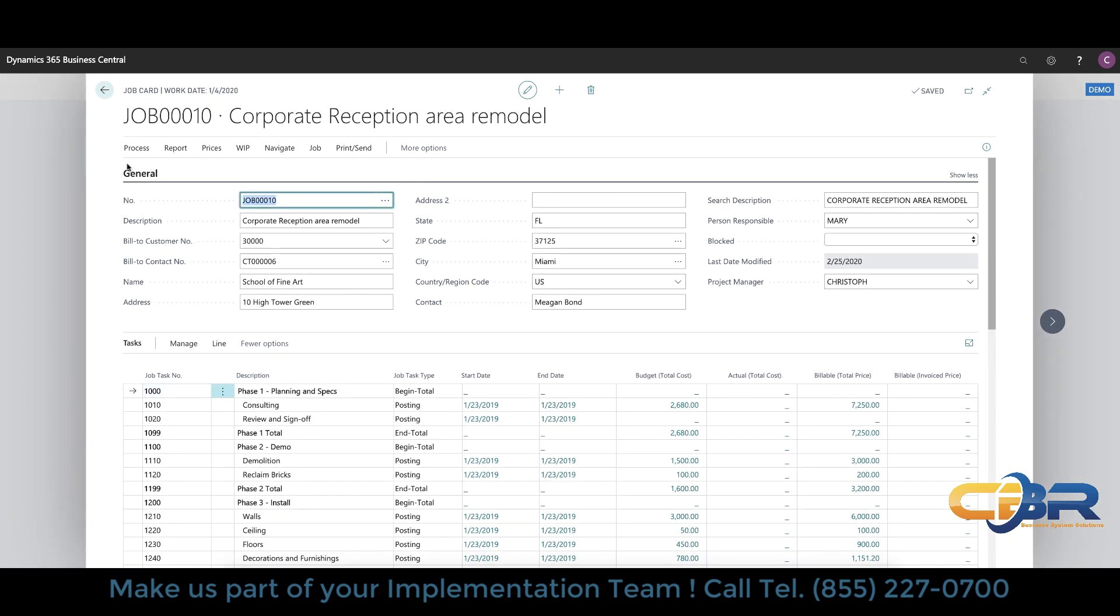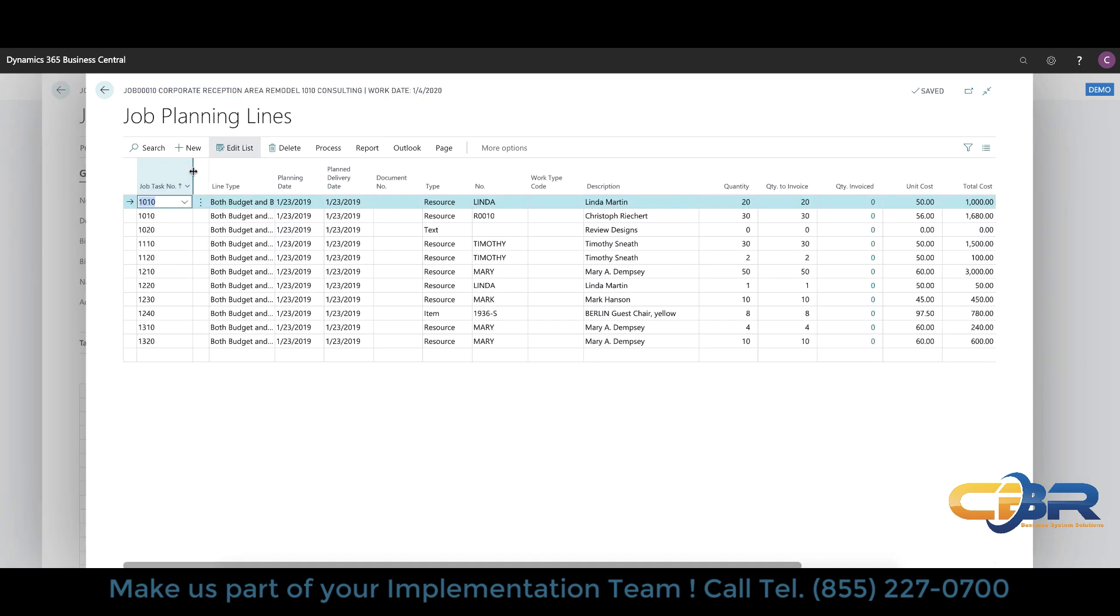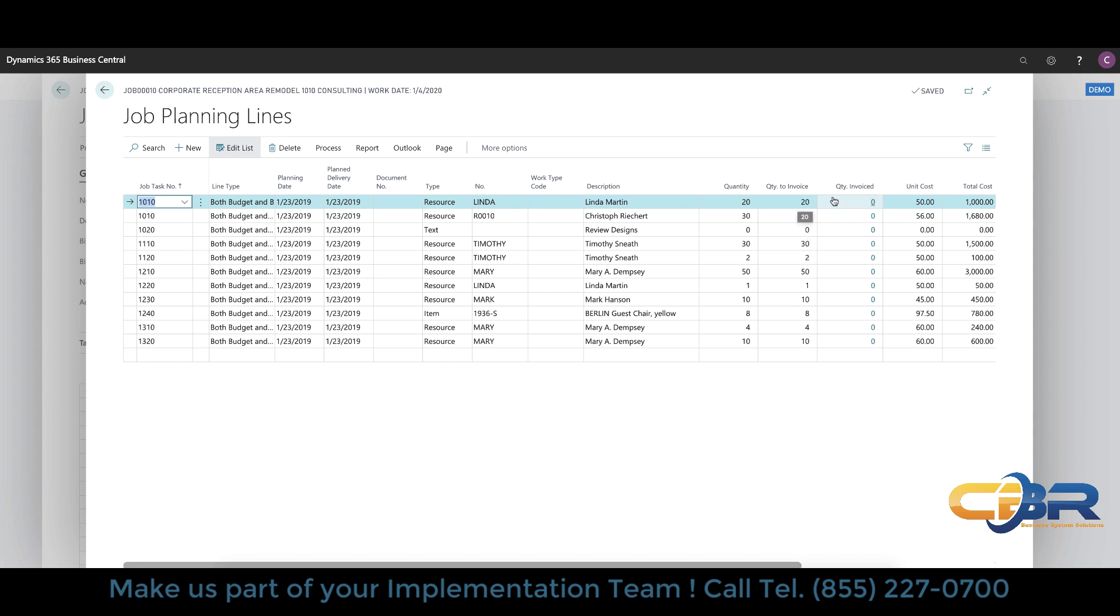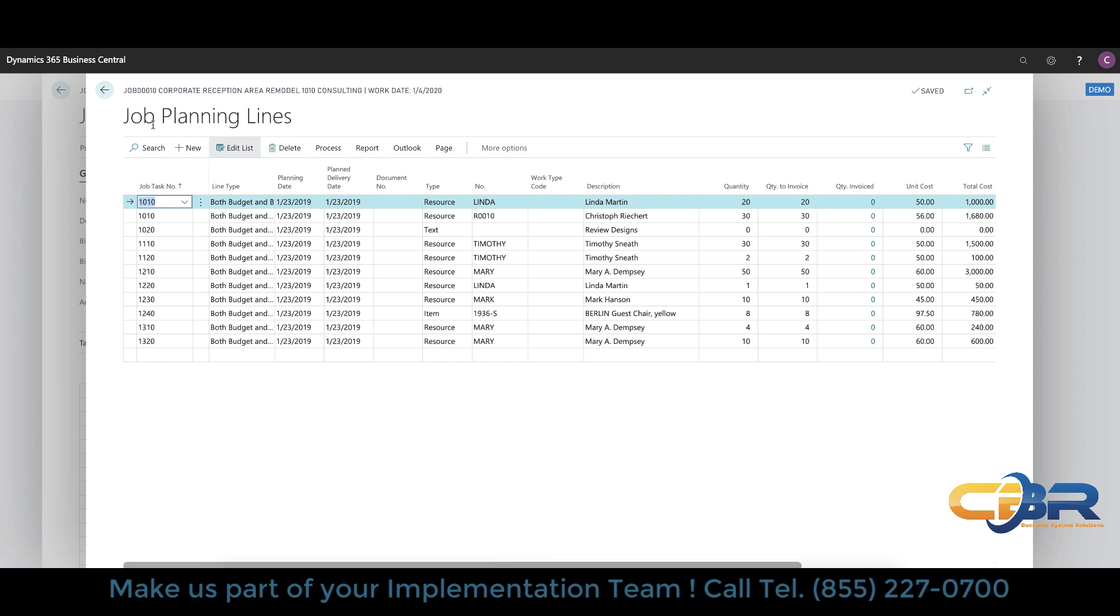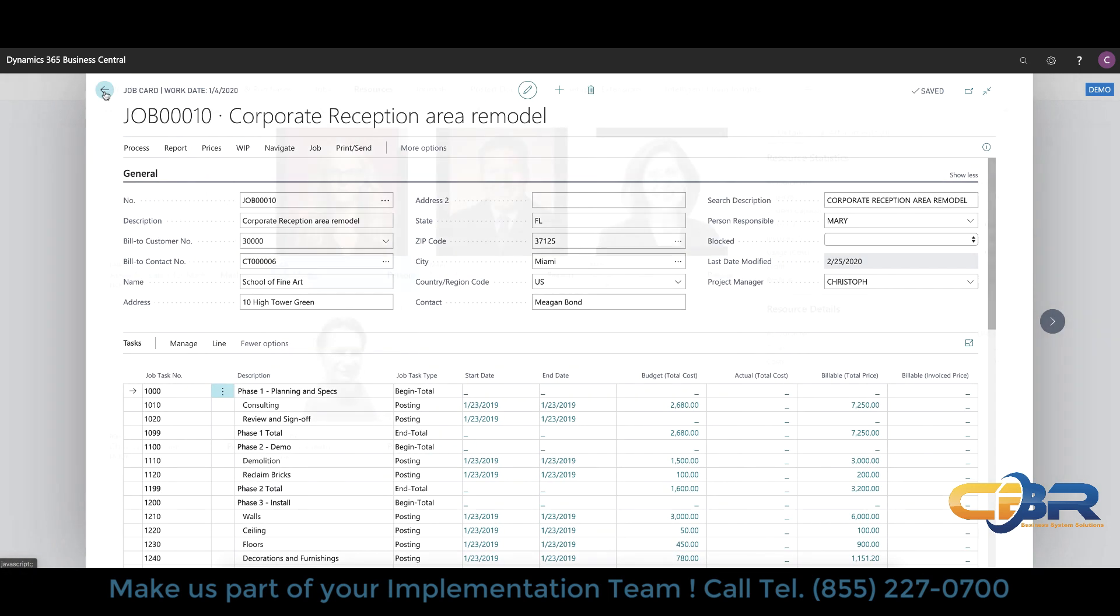So after you configure the job header and the line or task lines you can also configure the job planning lines. The job planning lines are specific resources inventory items or GL level accounts that are being selected to be part of individual task numbers. As you can see here in the sample data I have specific people and resources assigned to specific tasks steps on the left hand side here and then you can put down your budgetary quantities and or see the invoice quantities as well. So in here you can have not just human beings as resources but as I mentioned before you can have machinery equipment you can have inventory items from the physical inventory as well as GL level information. So this is called the job planning lines that can be part of your job costing configuration.